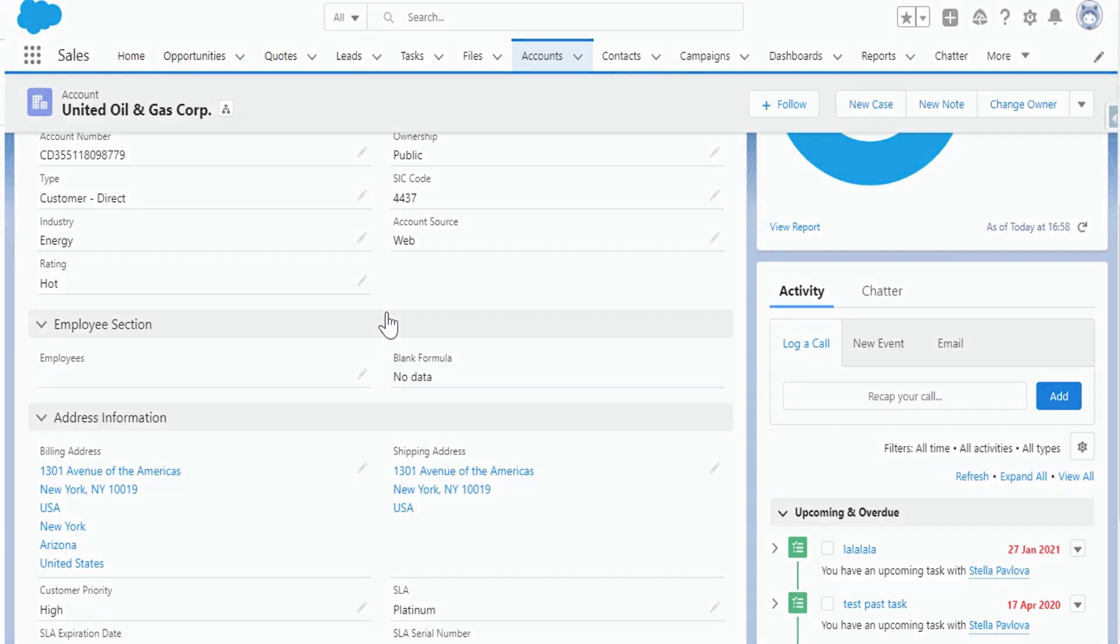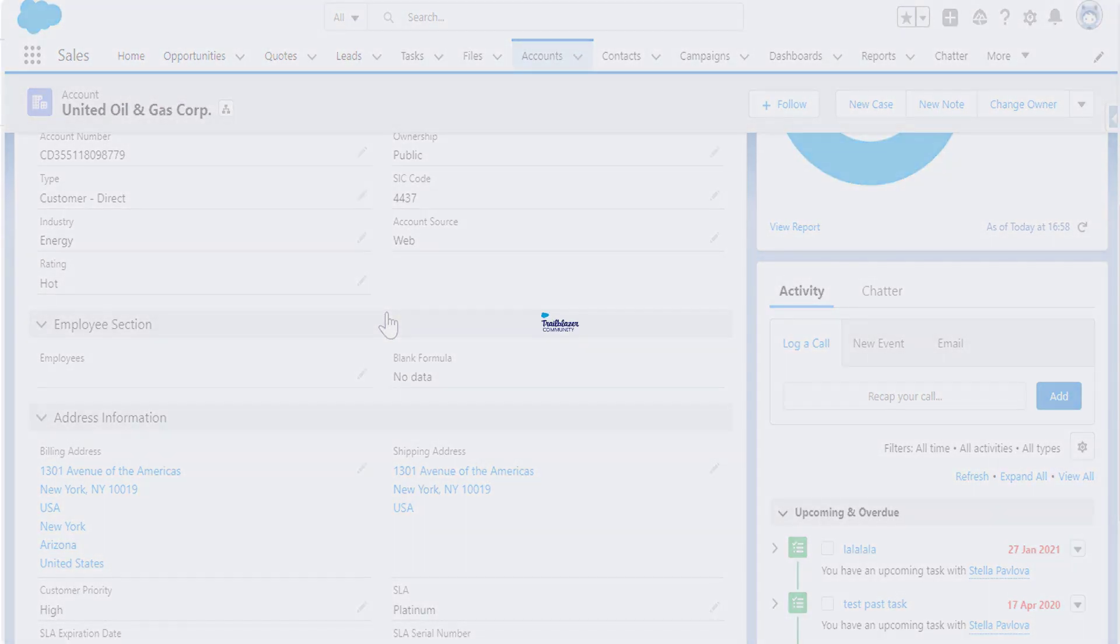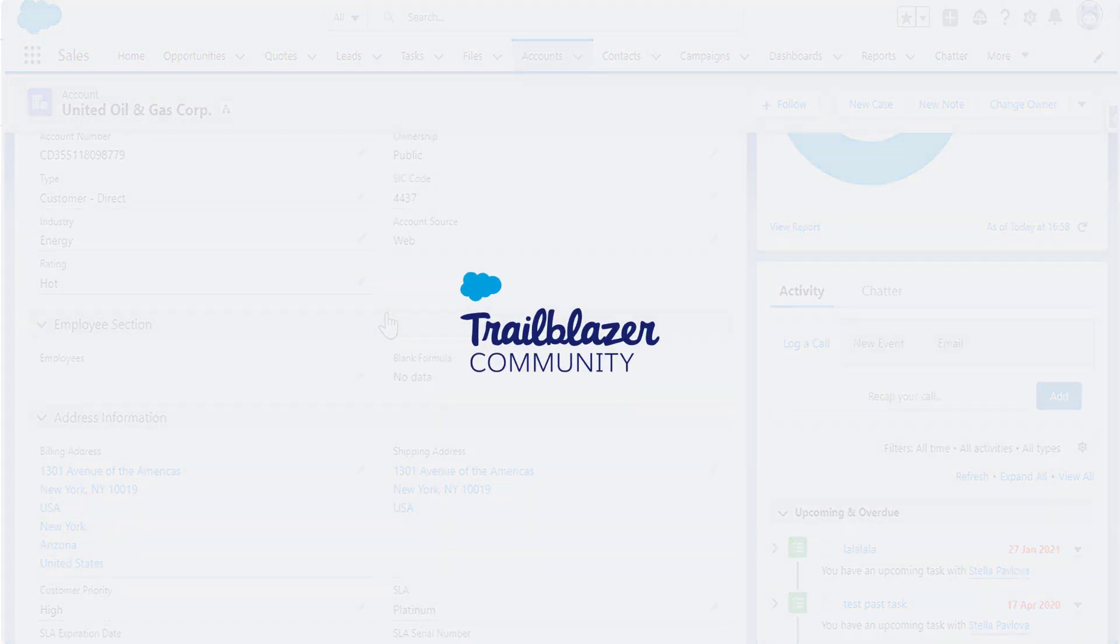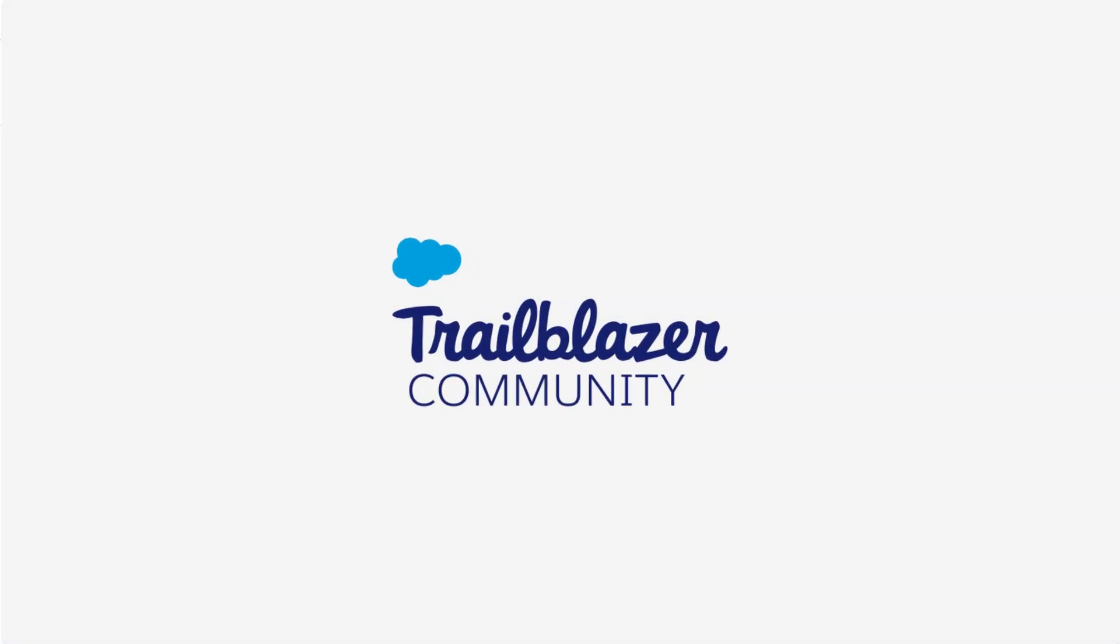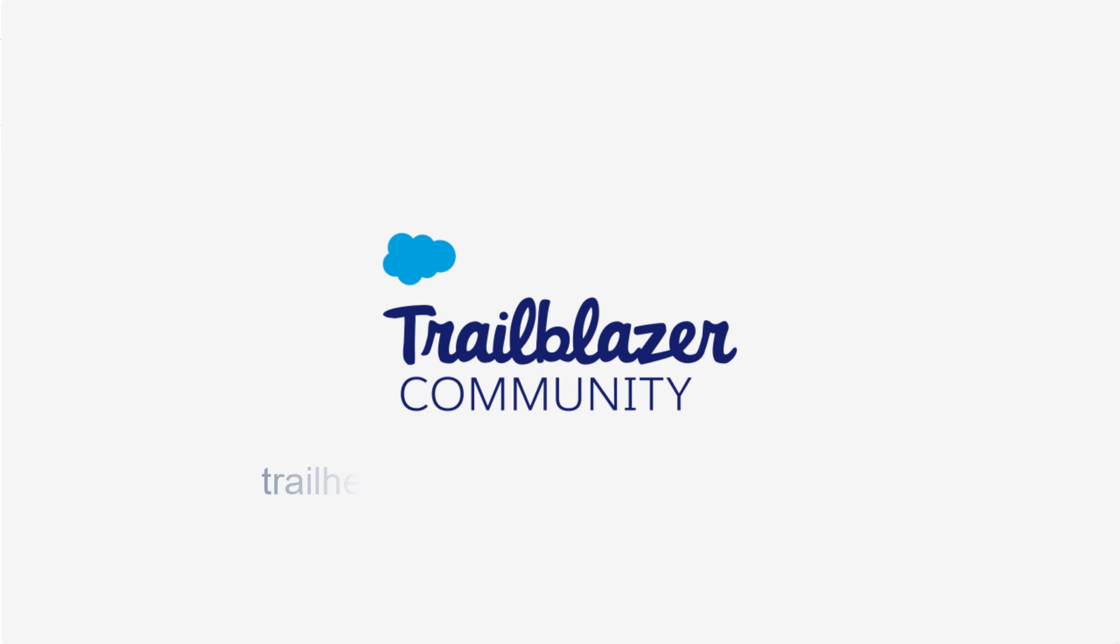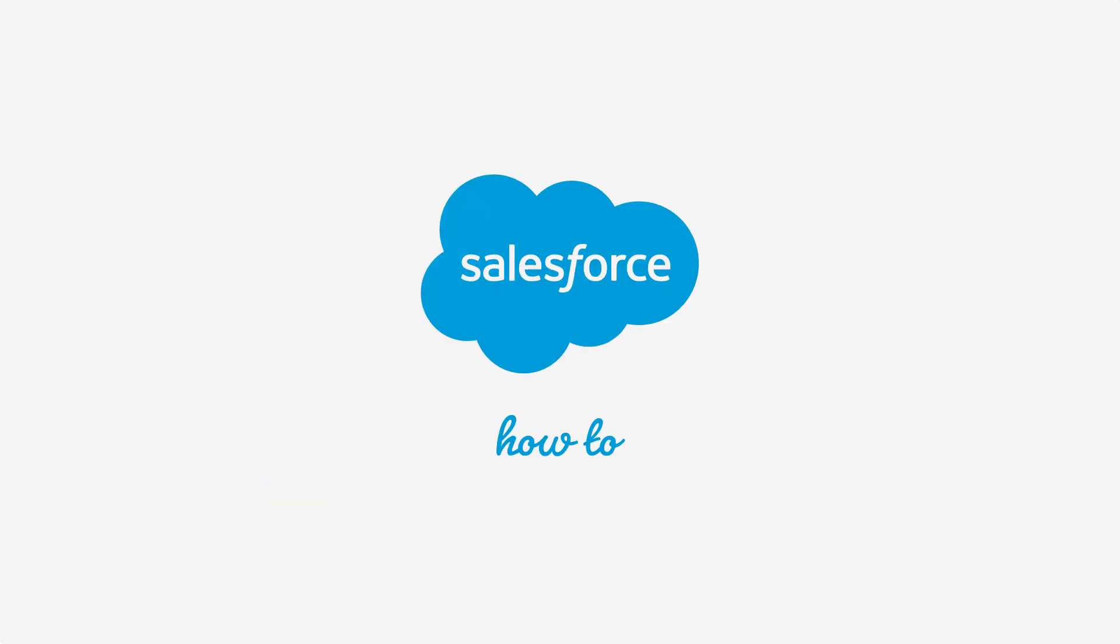If you have more questions, tap into the wisdom of our entire Trailblazer community at trailhead.salesforce.com/community. Thank you.